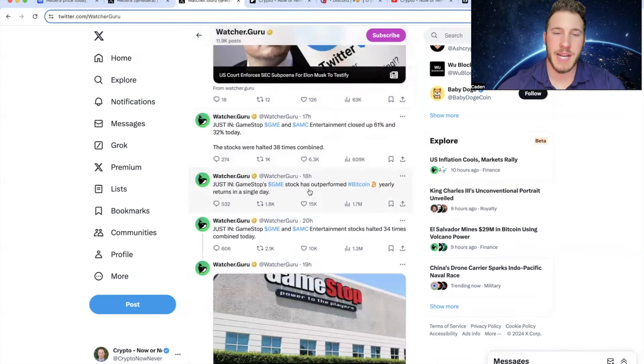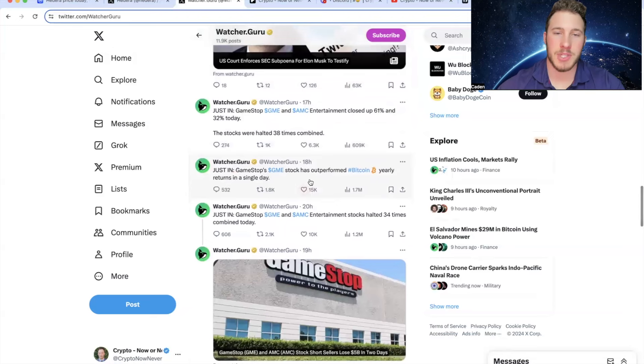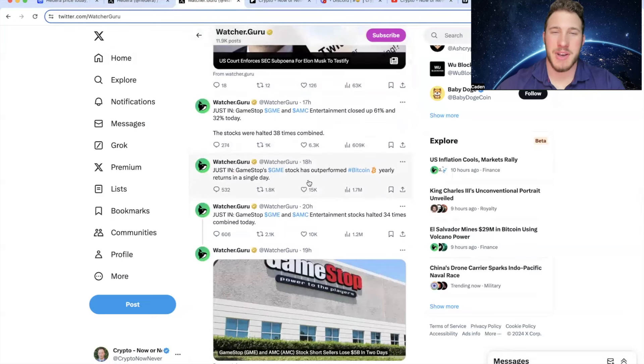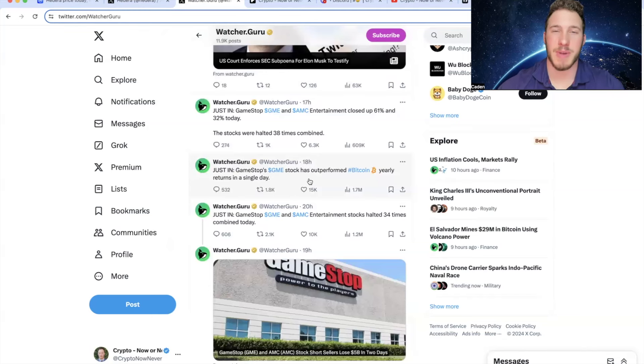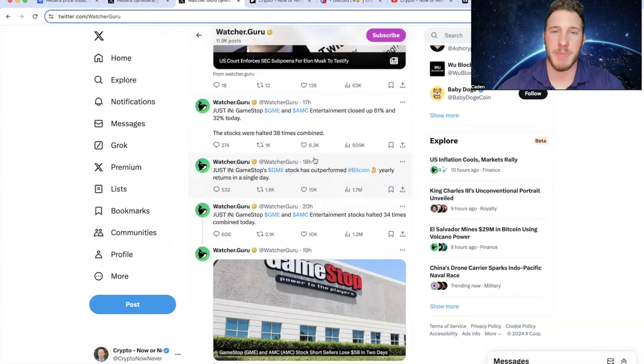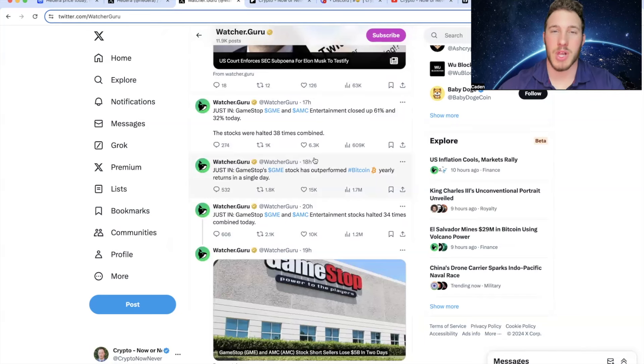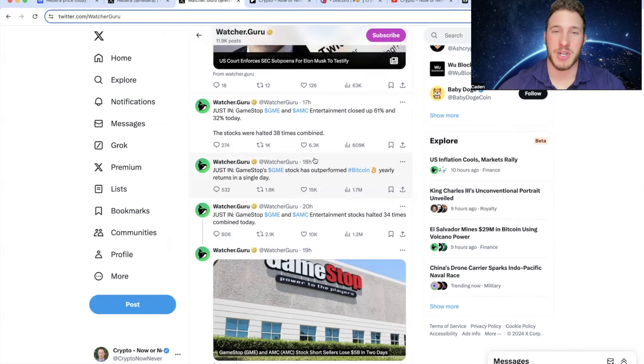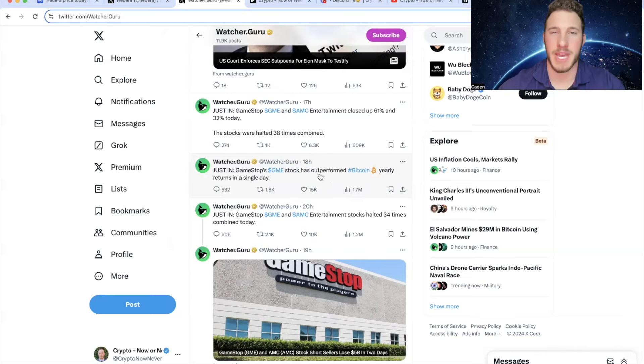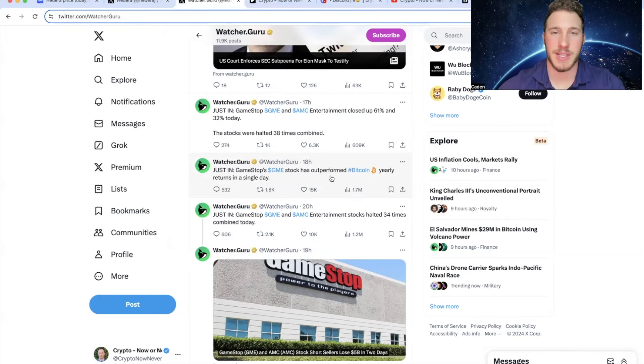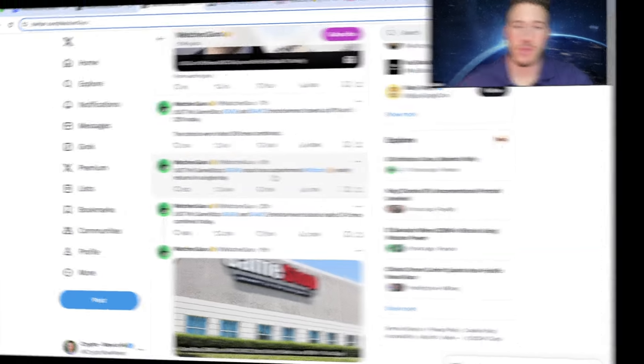And then 18 hours ago, GameStop stock has outperformed Bitcoin yearly returns in a single day. Now, obviously, to a lot of you guys, this isn't going to seem like a good thing, but I think it's actually hilarious. If you guys trade the meme coin market at all, you would know this has been fantastic for crypto meme coins, because both GME and AMC went absolutely nuclear. And there were a lot of people who made 50 to 100x gains. So it kind of transferred over to crypto a little bit. But obviously, at the end of the day, the question is whether or not this will continue to be the case. Bitcoin has been dropping a little bit, but I could very easily see this turning around.